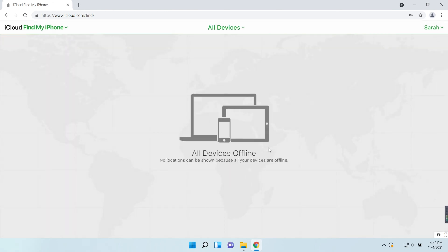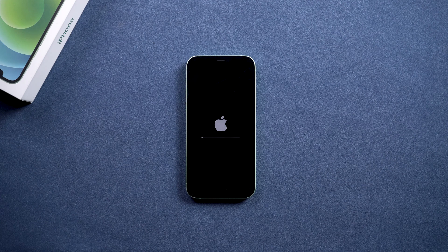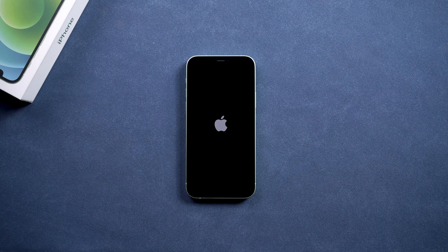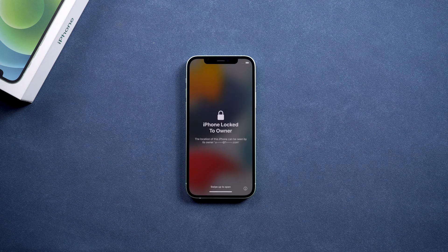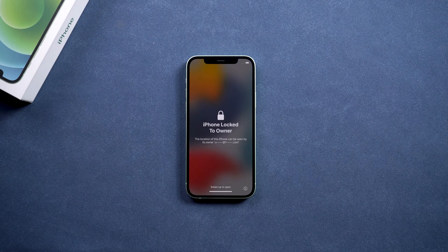Then your iPhone will be erased remotely. Once done, set it up.